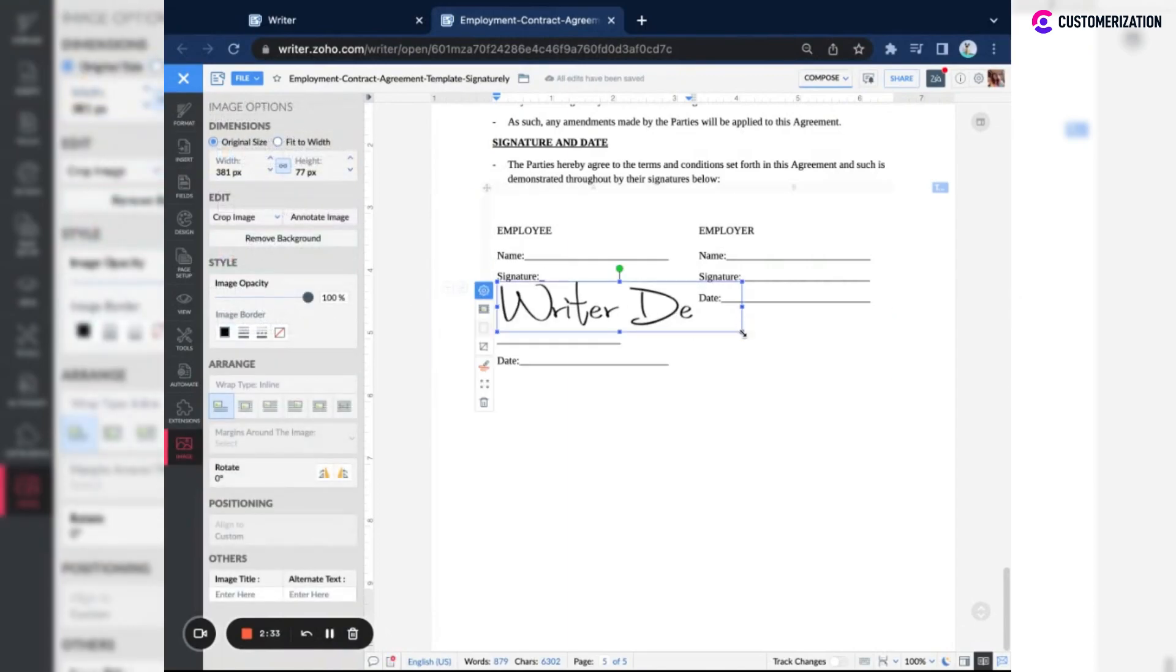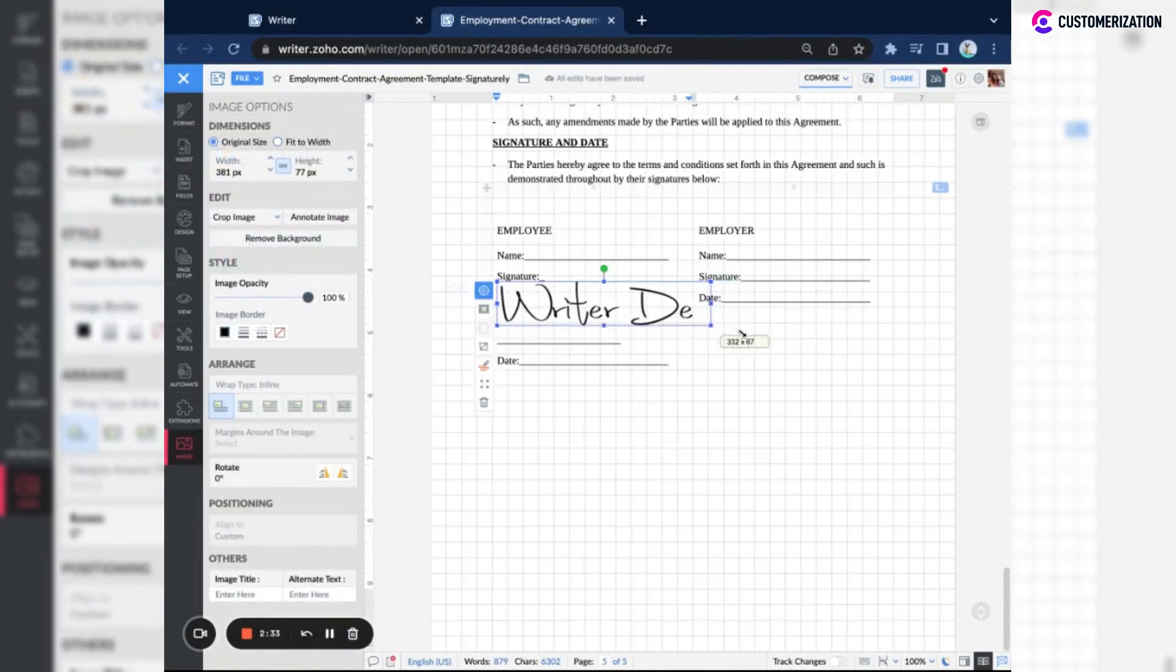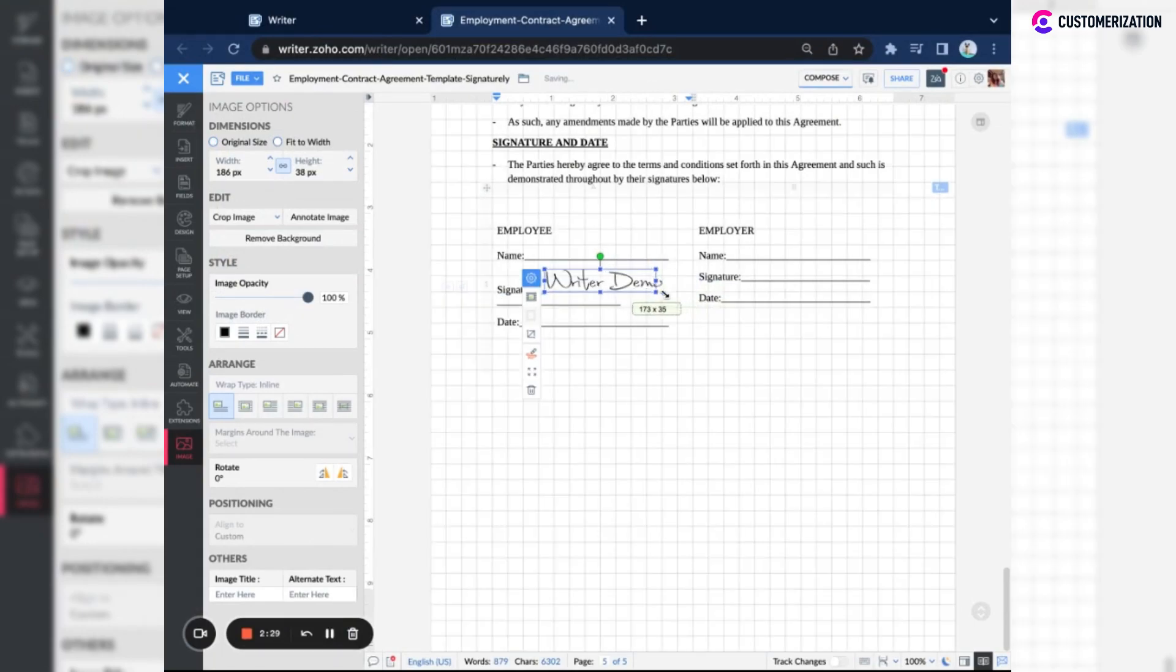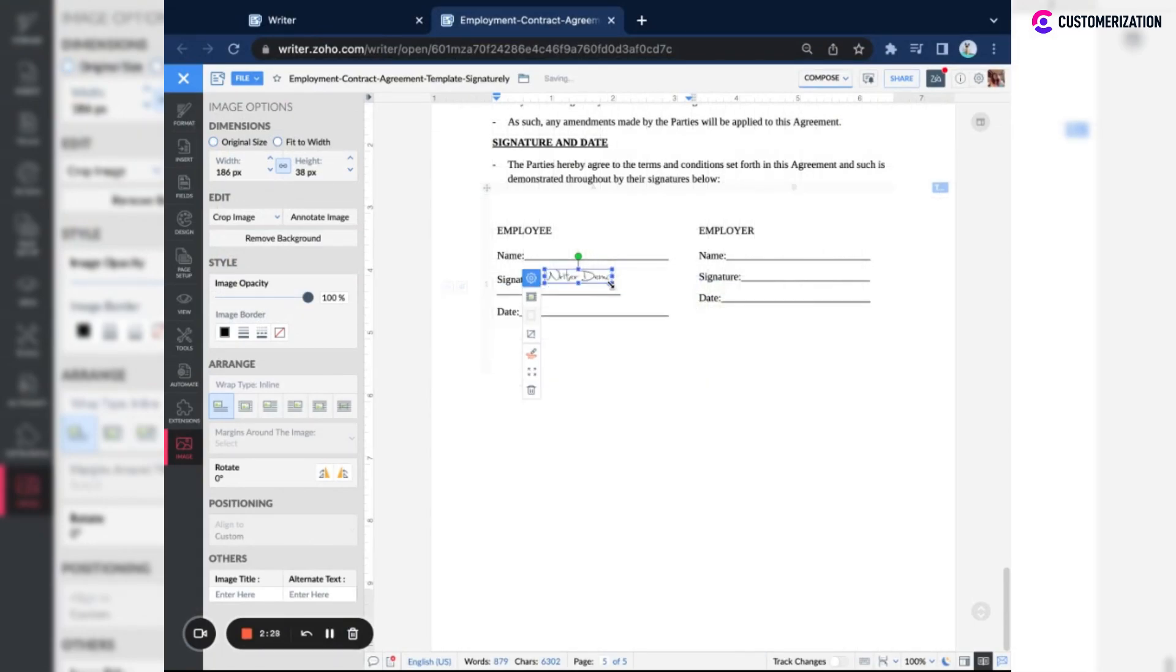You also have the option to resize your signature to fit the document.